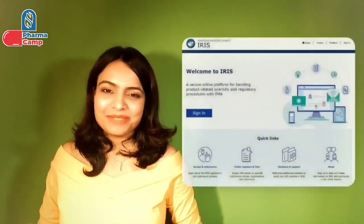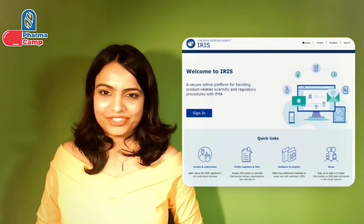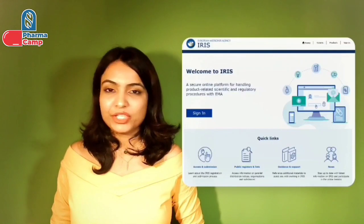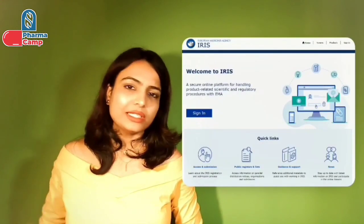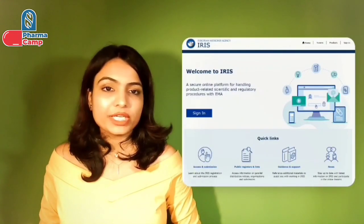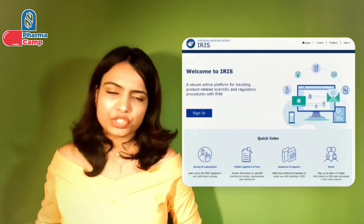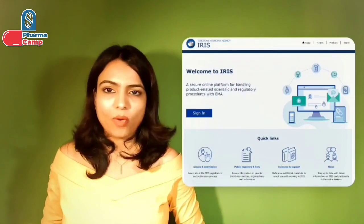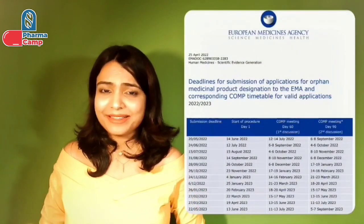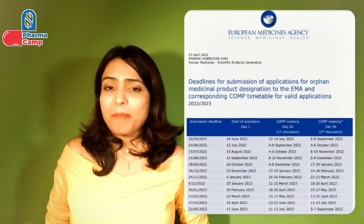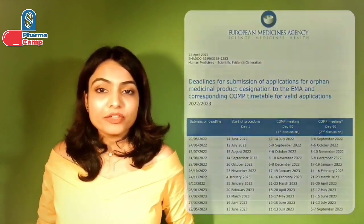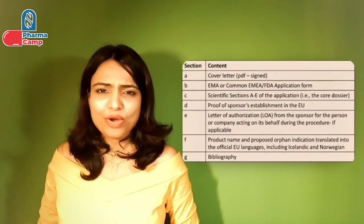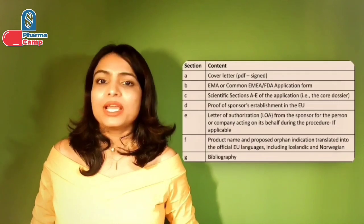The second step is the application phase. After the pre-submission meeting, it's time to submit the ODD application. Since 2018, EMA made it mandatory to use the IRIS portal to apply for orphan drug designation, submit amendments, or submit annual reports. The notification of intention to EMA is no longer required. EMA's website provides a calendar with timetable deadlines for submission and expected COMP opinion dates.